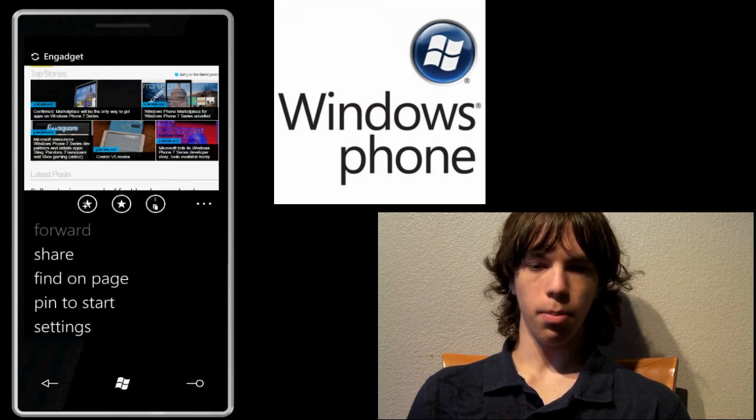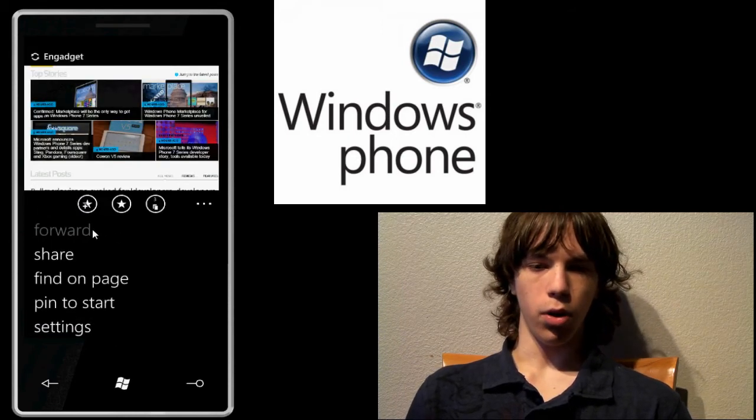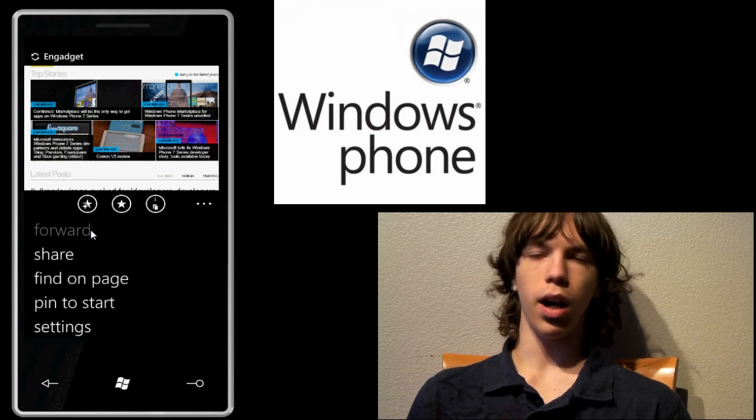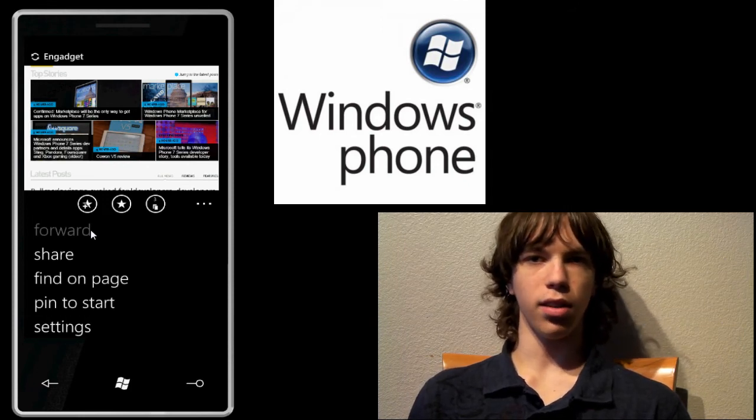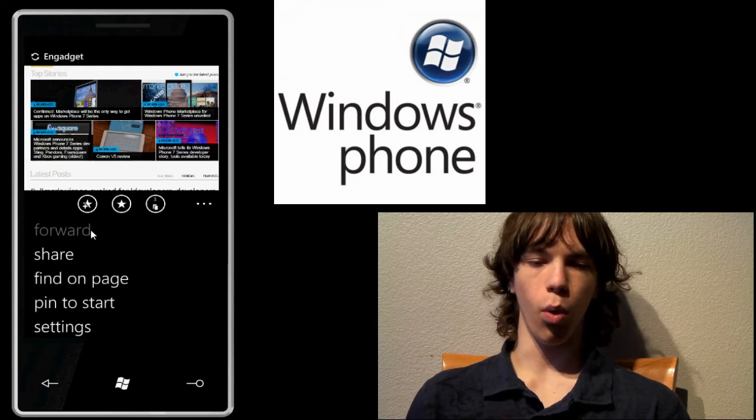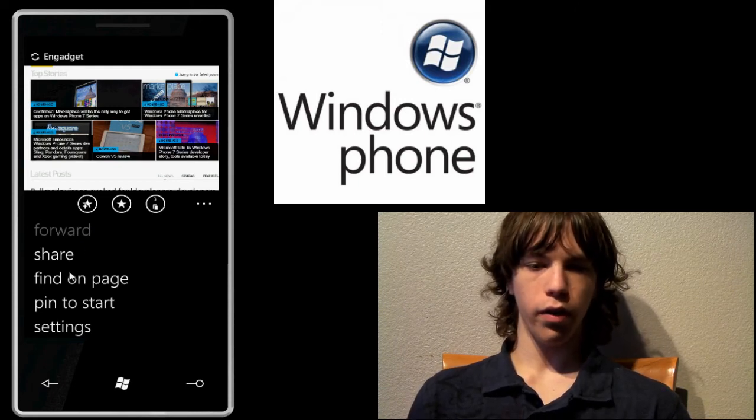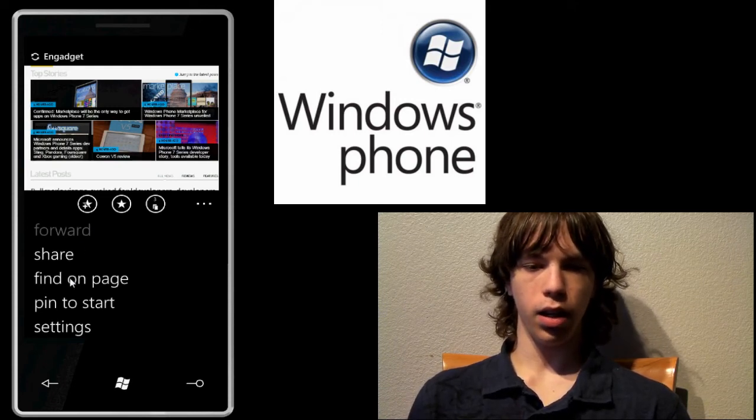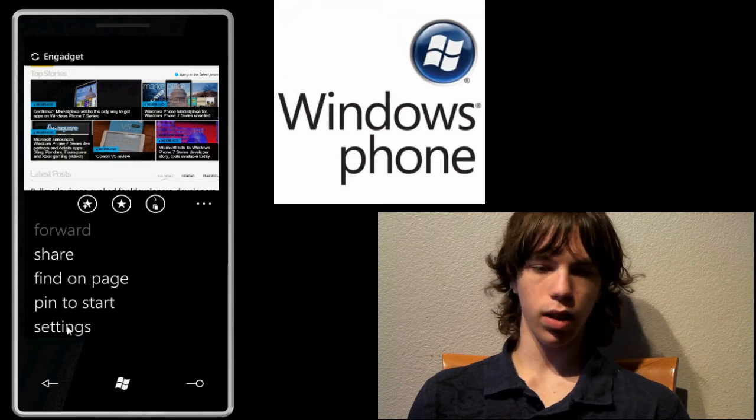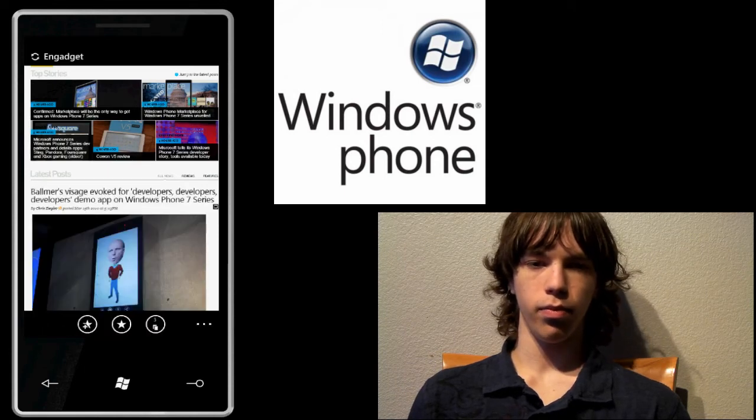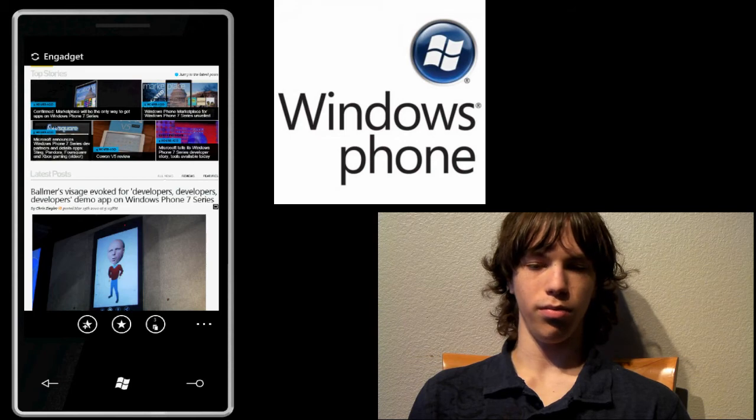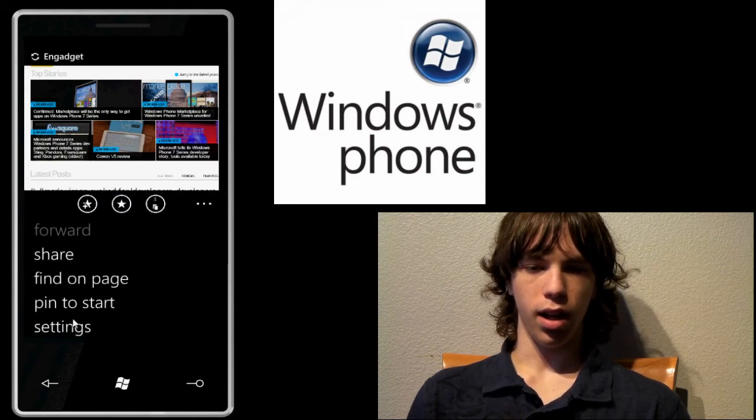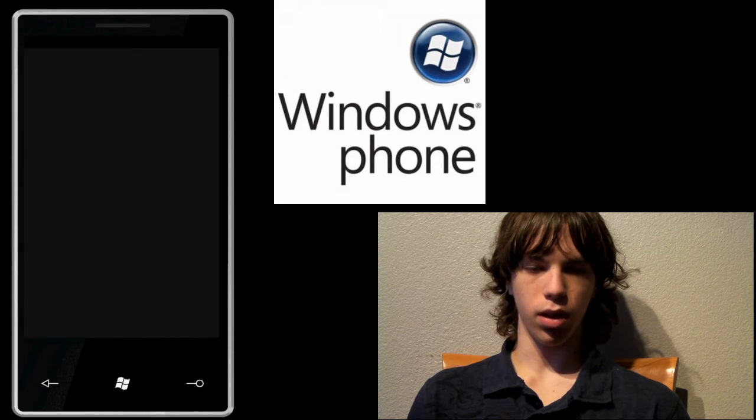So now let's go ahead and pull up our little drop-down menu where it gives us a few things. You can forward. I suppose that's not working right now. I'm guessing you're going to need to wait once the email, you can forward it. You can share, find on page, pin to start and settings. Let's go ahead and click on settings and see what that's about. It's going to load. Maybe not. Okay, well it doesn't look like that's working right now.